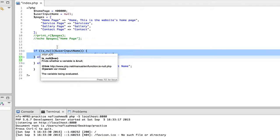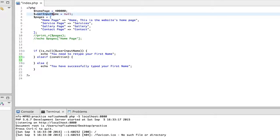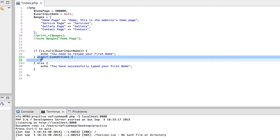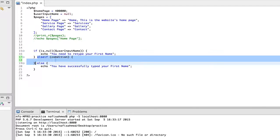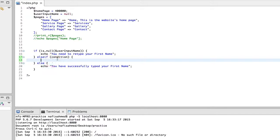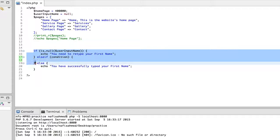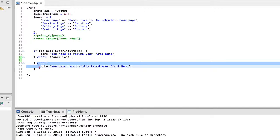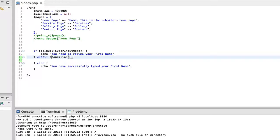When you start executing this script, it will first check the if clause — whether this variable contains null or not. Null means the variable doesn't contain any sort of value. Then it checks whether the else if condition is true. If true, it does something. If all conditions fail and are rendered false, then it falls through to the else clause.